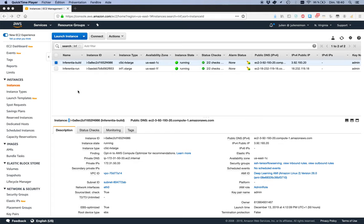The Inferentia chip requires that your deep learning models are compiled. We support TensorFlow, PyTorch, MXNet, and ONNX models, so you could compile the model on any instance. But we recommend using a compute-optimized instance, which is why I have created a c5 instance here for model compilation. I'll run inference on an inf1 xlarge instance.